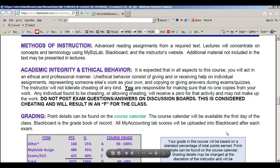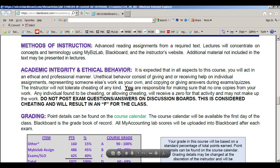Do not post exam questions or answers on discussion boards. That's considered cheating, and I will give you an F in the class.